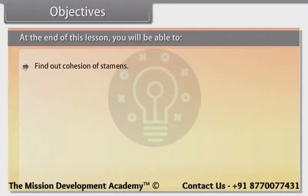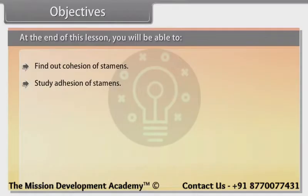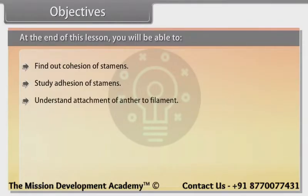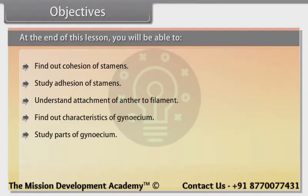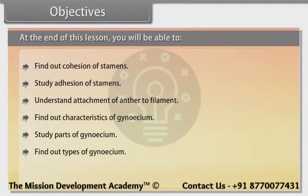Further objectives include: find out characteristics of androecium, study parts of stamen, find out types of androecium, study cohesion of stamen, study adhesion of stamen, understand attachment of anther to filament, find out characteristics of gynoecium, study parts of gynoecium, find out types of gynoecium, and understand placentation.